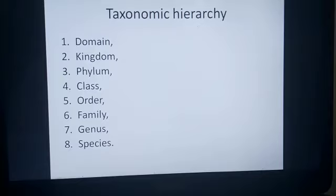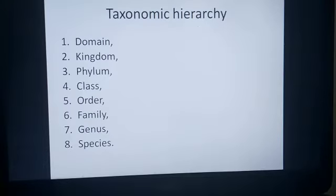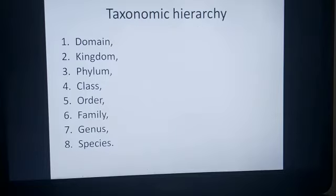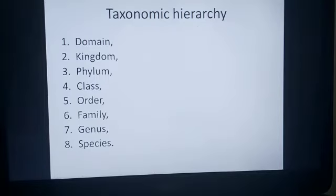the last one is species. The members present in a species are able to interbreed amongst themselves to produce a fertile offspring. Species is considered to be the lowest and basic taxonomic category.